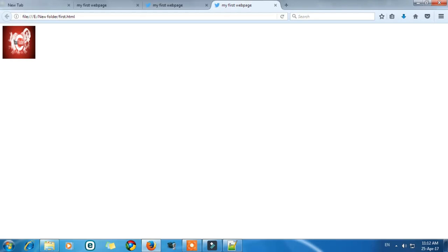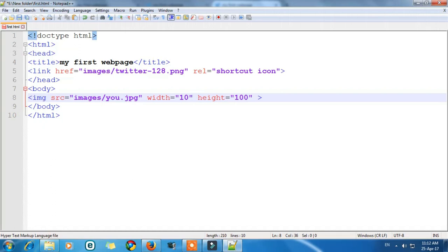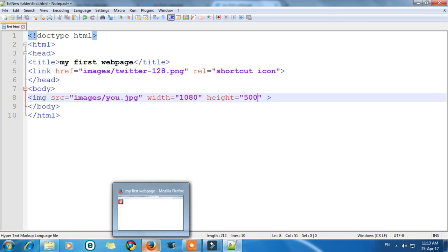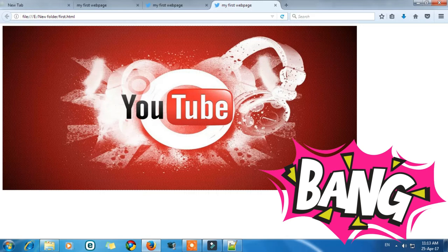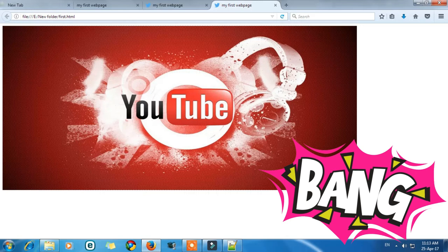So you can adjust its width and height. Let's give it 1080 which is the standard width and height as support 500. Now save it. And you can refresh it here. So I am refreshing it. See. So this is all about adding an image to your file.